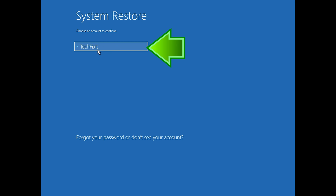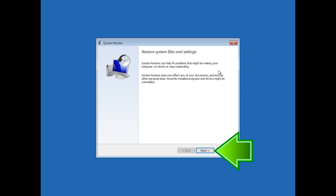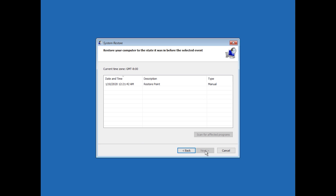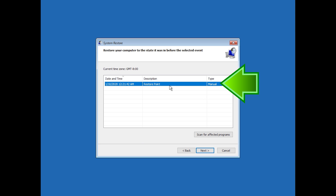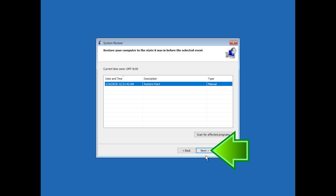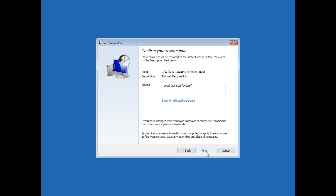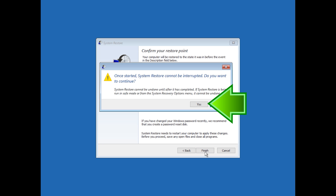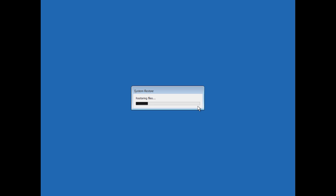Select your account. Press Next. Select your latest restore point. Press Next. Press Finish. Press Yes. Now wait for your PC to be restored.